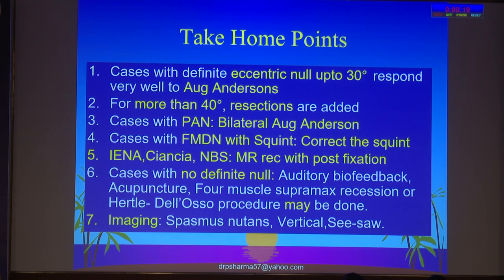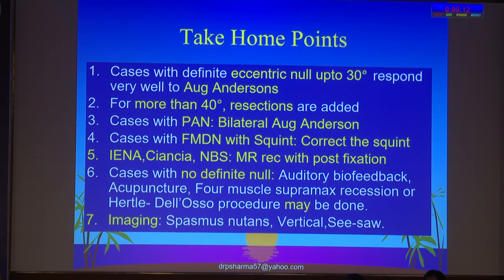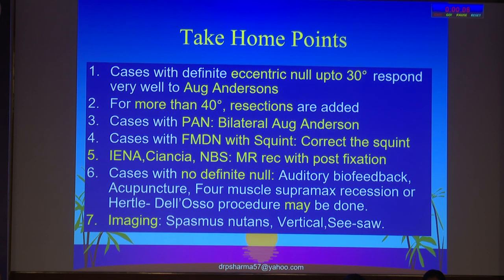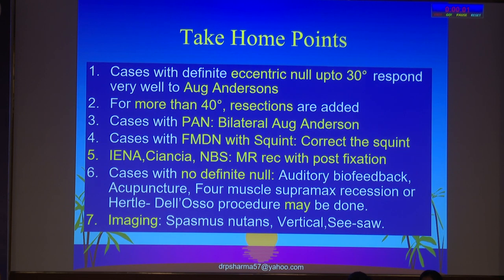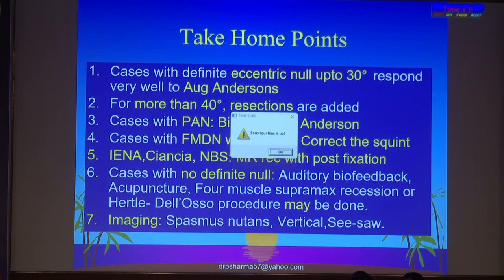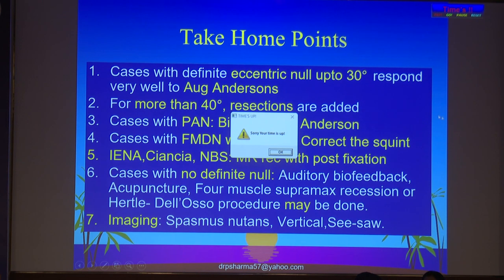For cases with definite eccentric null up to 30 degrees, they respond very well to augmented Anderson procedure. More than 40 degrees, resections on the opposite muscles have to be added. For periodic alternating nystagmus, do bilateral augmented Anderson procedure or bilateral horizontal recti supramaximal recessions. For fusion maldevelopment nystagmus, correct the squint — that will correct the nystagmus. Always find out which is the dominant eye because doing surgery on the non-dominant eye for nystagmus will yield zero results. If there is no definite null, nothing much can be done. Imaging is a must. Thank you.